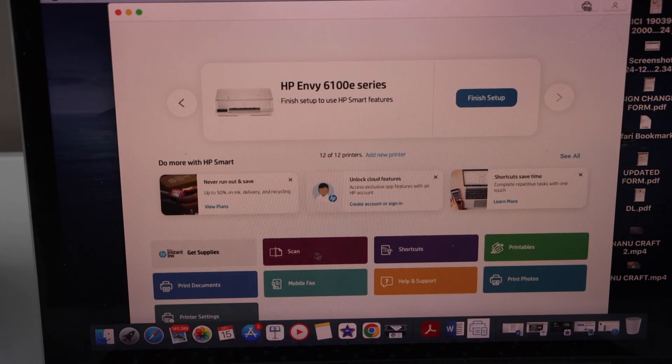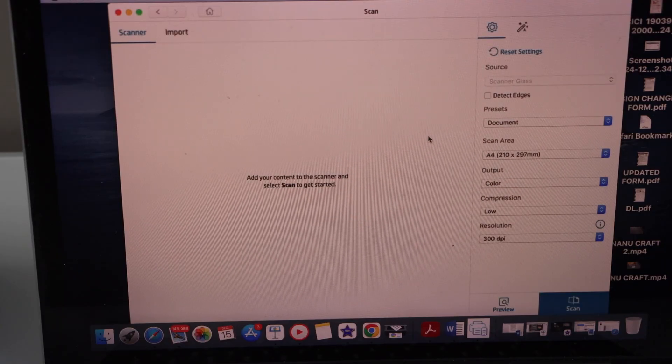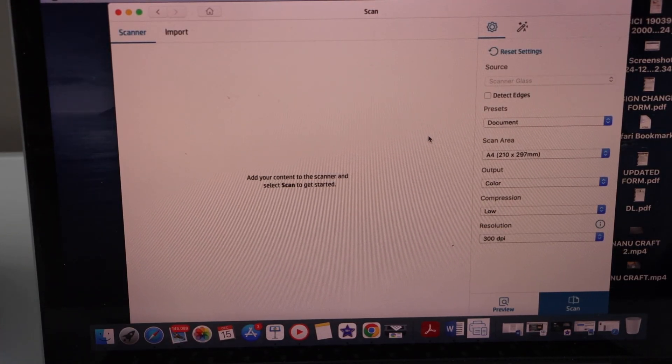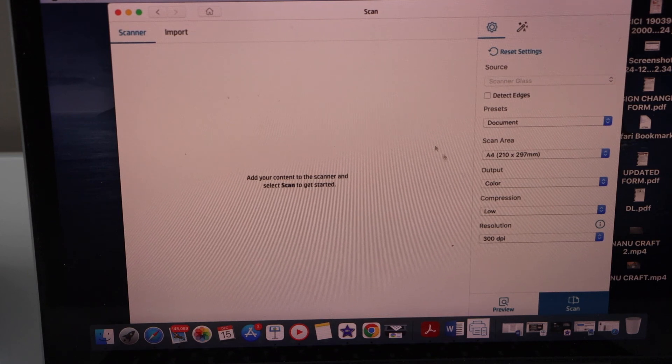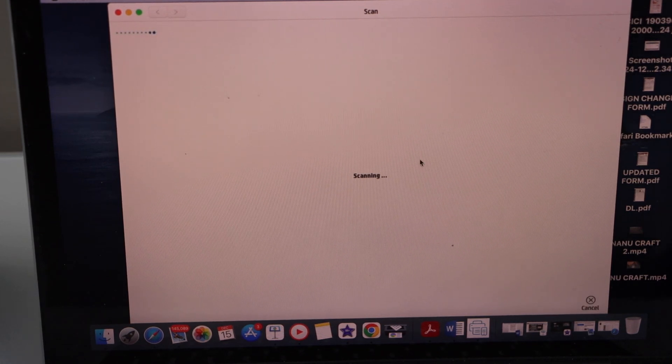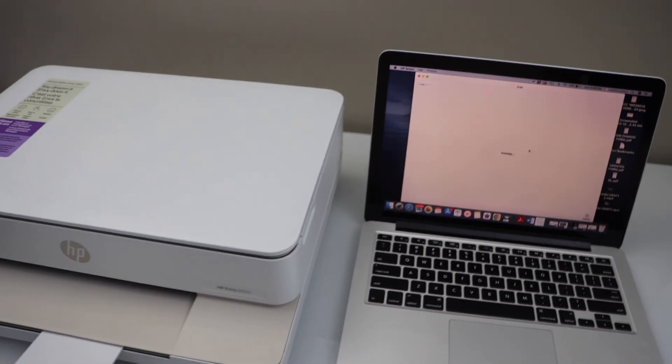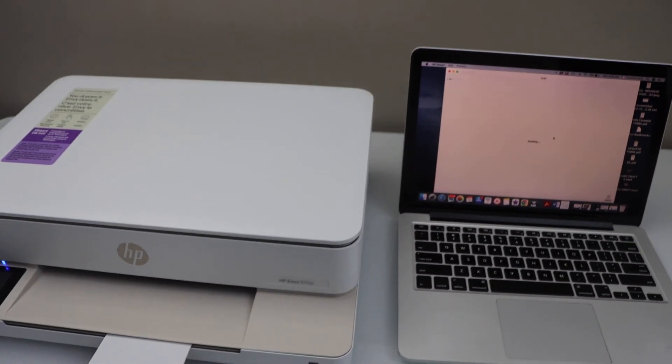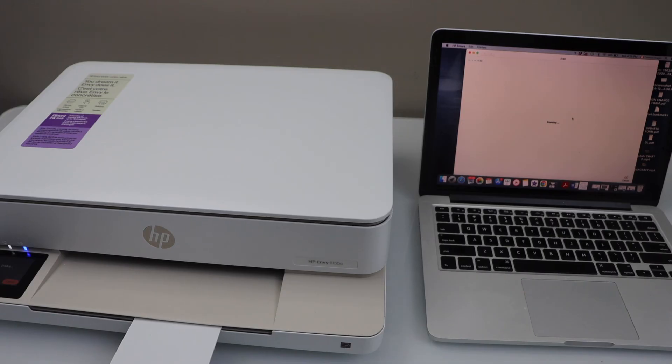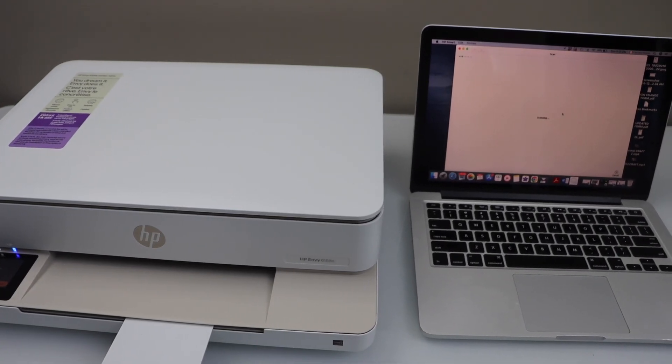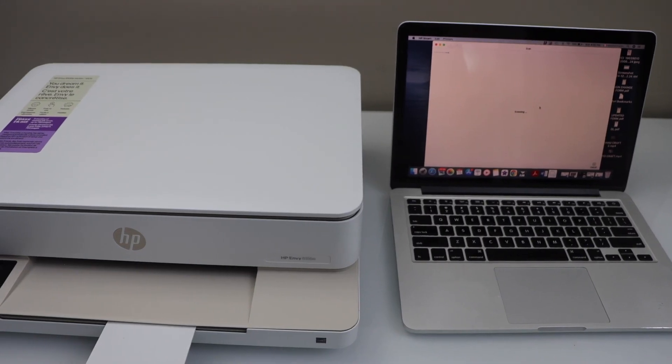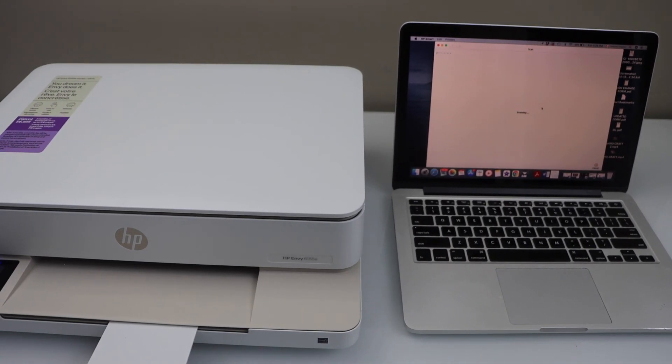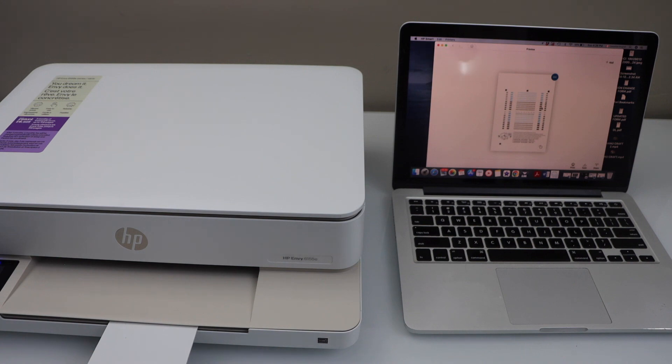And let's do a scanning. So click on the scan icon. Place a page in the scanner and then click on the scan. So let's see if it's working. So we can see the printer is working and that's the complete setup of the printer. Thanks for watching.